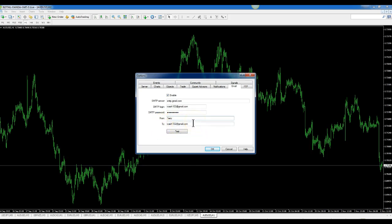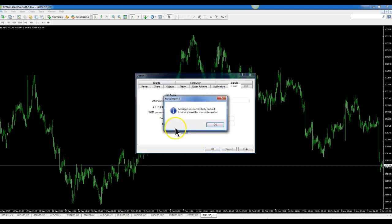And then we're going to leave the email To field as your email right here, so we can test it and make sure it's working properly before we put our phone number in there to get our text. So once you fill all this out, just hit Test and you should get a message.